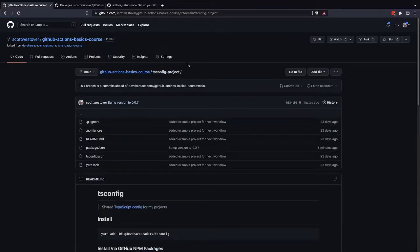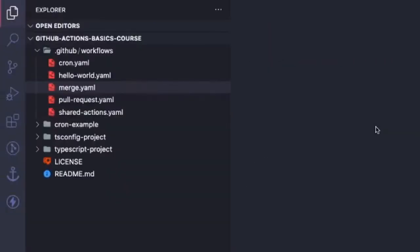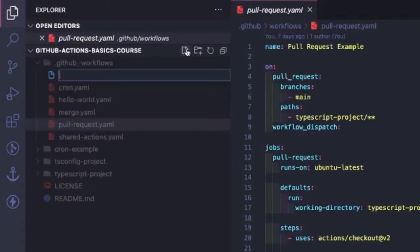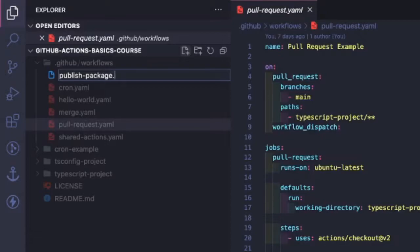So to get started, let's switch over to our code. The first thing we're going to do is create a new workflow file. So we're going to call this publish package.yaml.